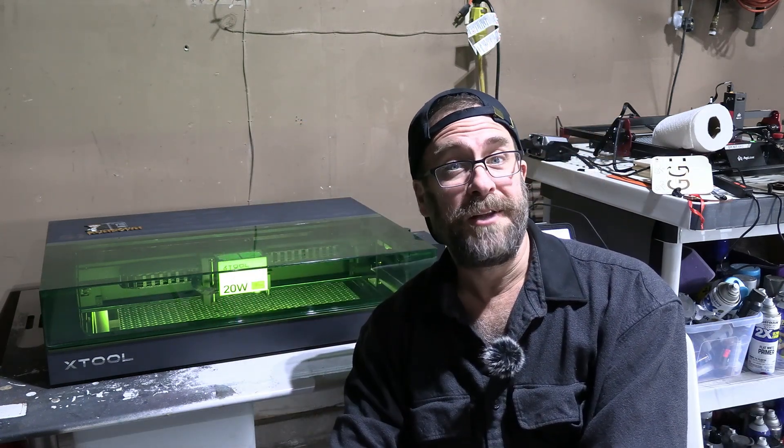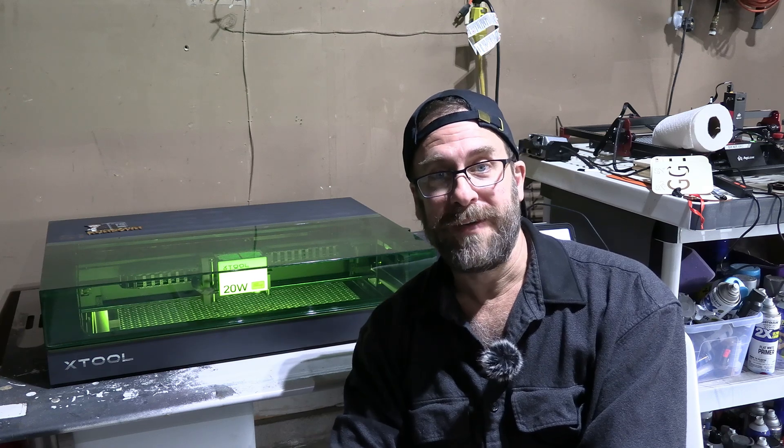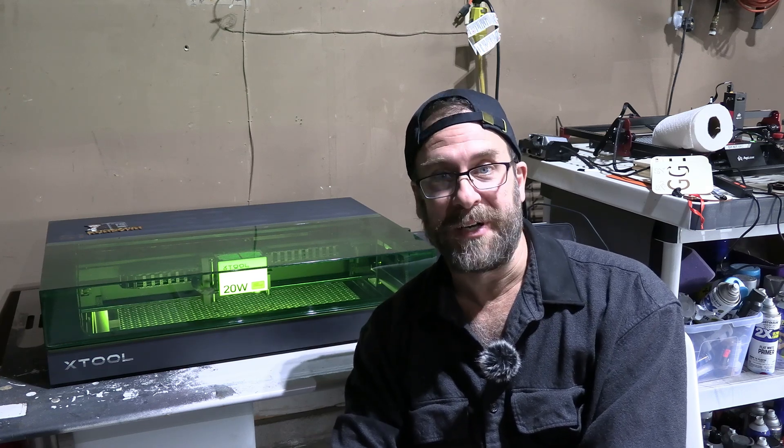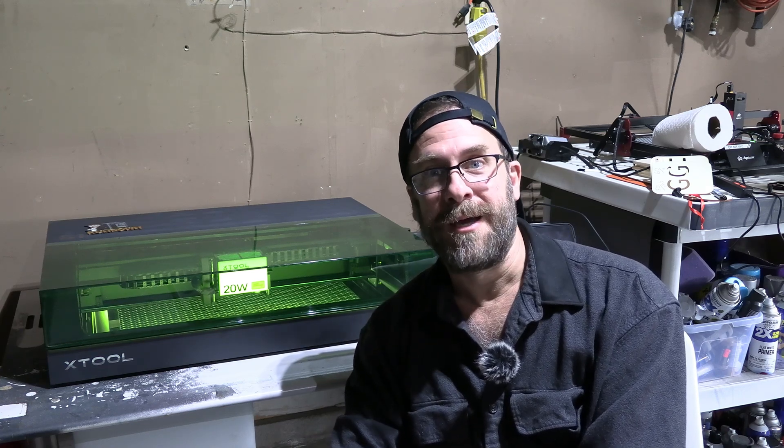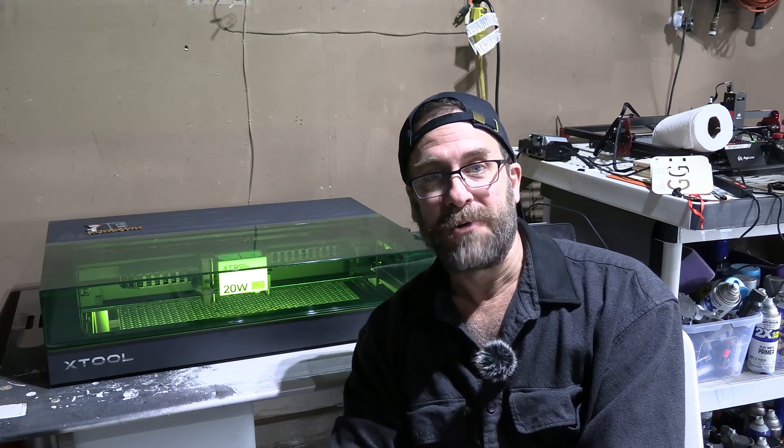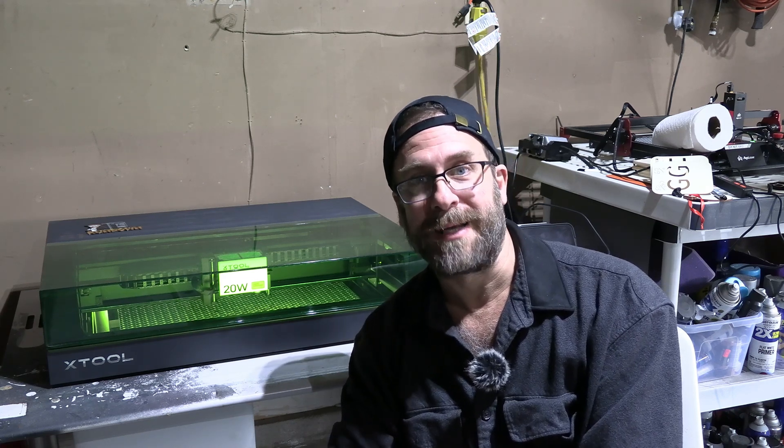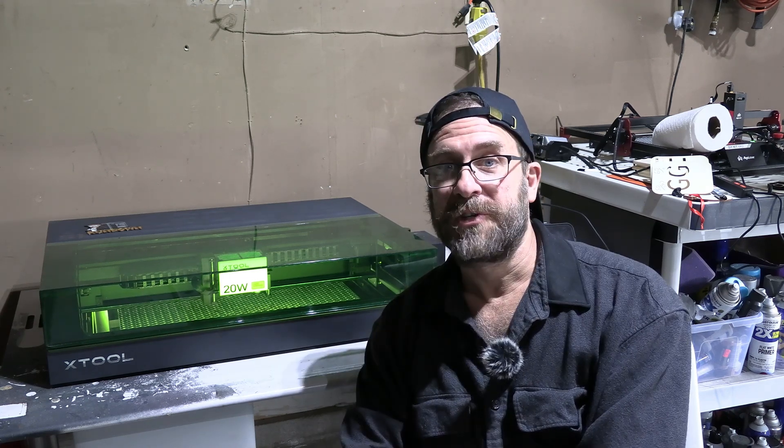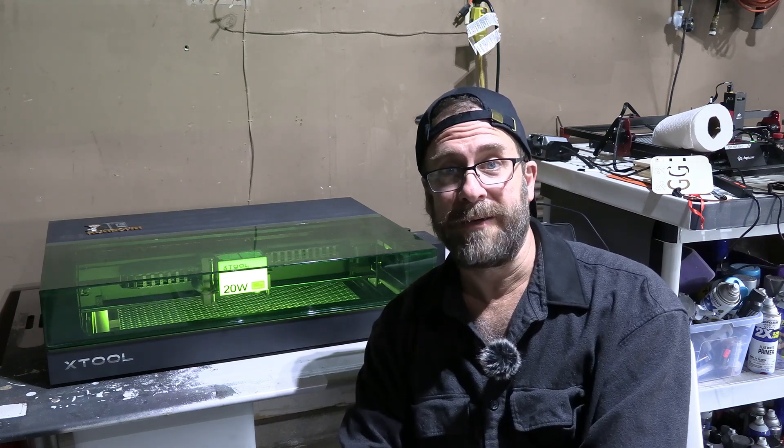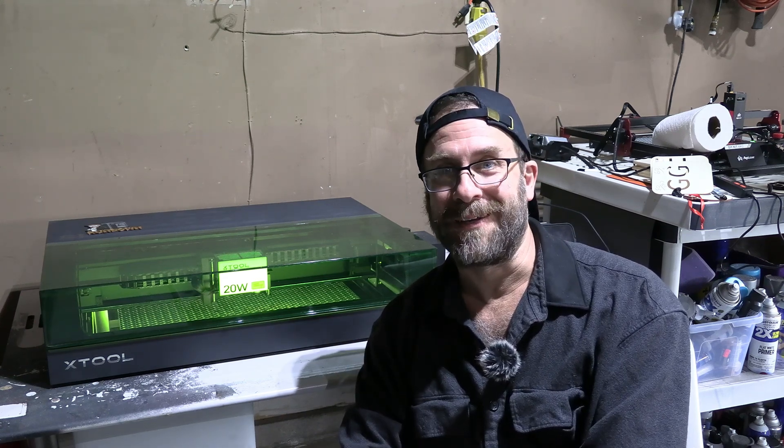And just like that, we've tested our S1 and done our first engraving and cutting without breaking anything or burning the house down. Congrats to you. We are now ready to move on to more complex projects. I'm Mr. Gregg, this is the X-Tool S1 and you're on 3D Rundown.